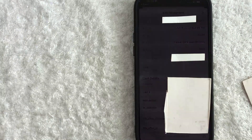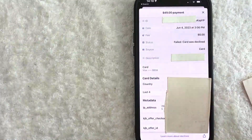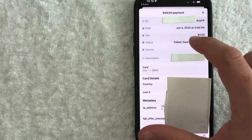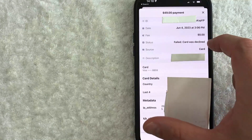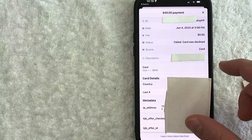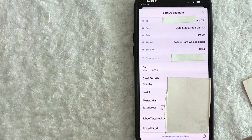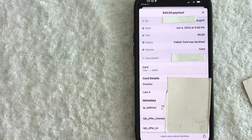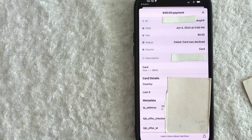This person said that they made the payment, but they never got their ebook. However, if you look right here, it says the card was declined. So generally what I would do is go ahead and just screenshot this, and then that way you can let your customer know what happened.